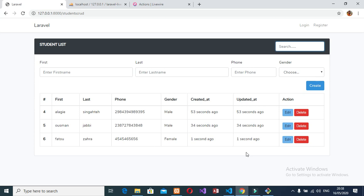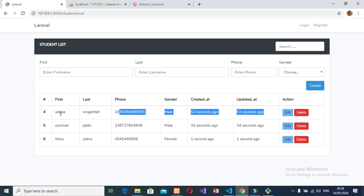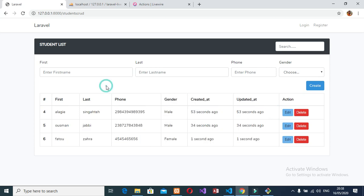Hi guys, welcome back again. In our last part we worked on the CRUD functionality, so in this part I will show you how to search data in Laravel Livewire step by step — the easiest way to search data in Laravel Livewire.